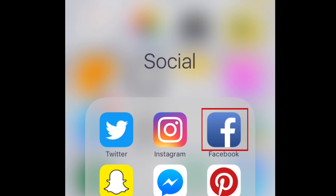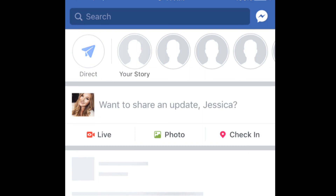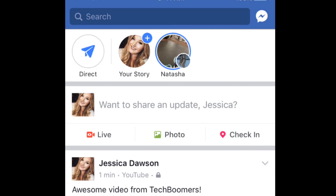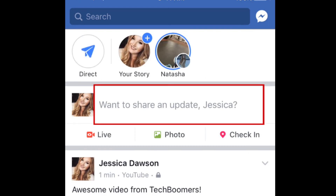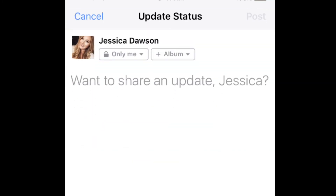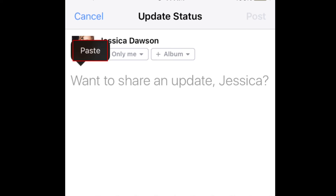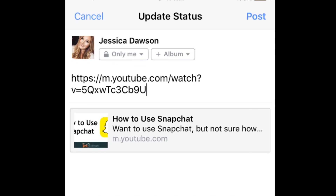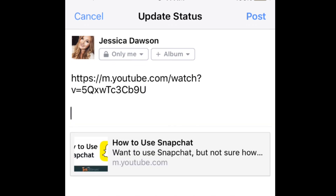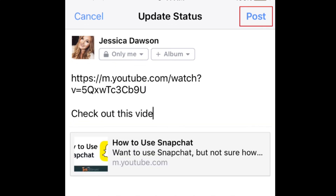Now, open your Facebook iOS app. Start creating a new Facebook post. In the text box where you can write your post, tap your finger in the empty space to reveal another pop-up menu. Then, tap Paste. Enter a caption, then tap Post to share the video.